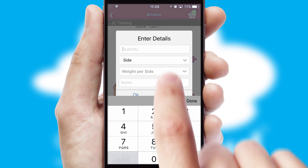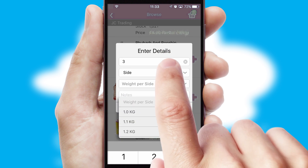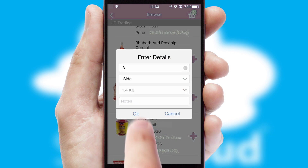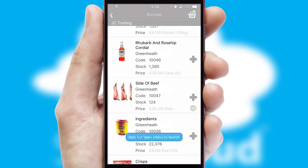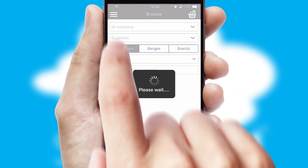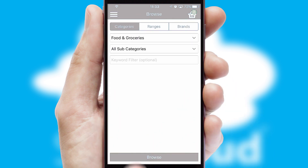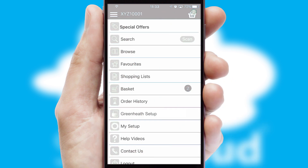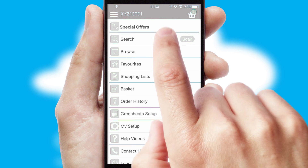SwiftCloud can also deal with multiple product options including complex configuration rules. You can keep track of how many items you have in the basket with the icon at the top right of the page.